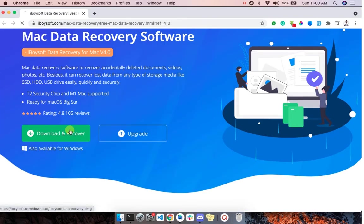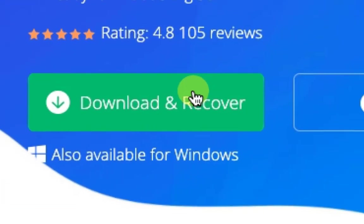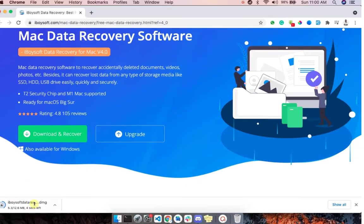Now let us download the iBoysoft software for the recovery. I will leave the download link in the description below.